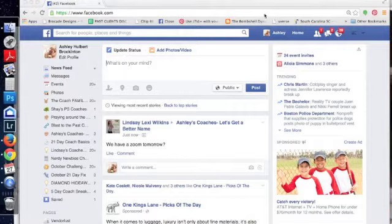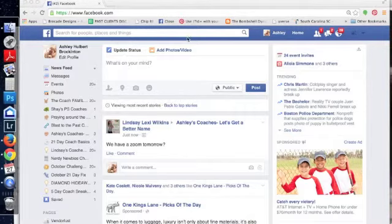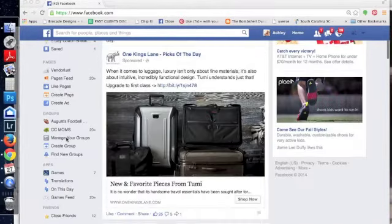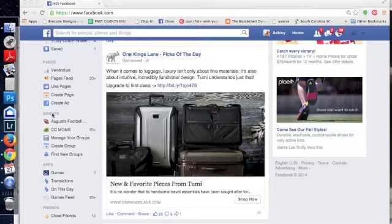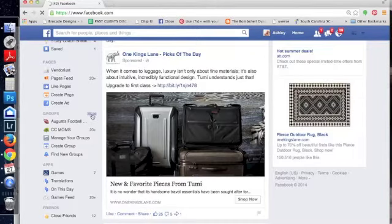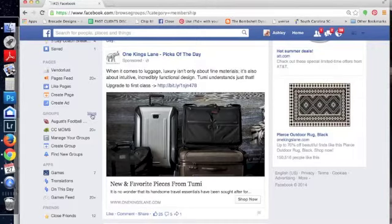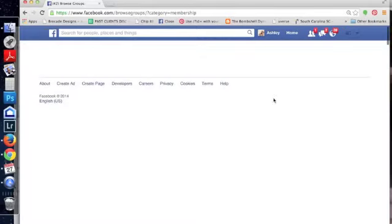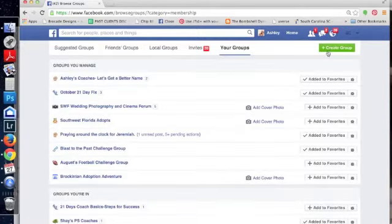Okay, so very simple. All you're going to do is go down here to groups, click on groups, more, and you're just going to create a group.